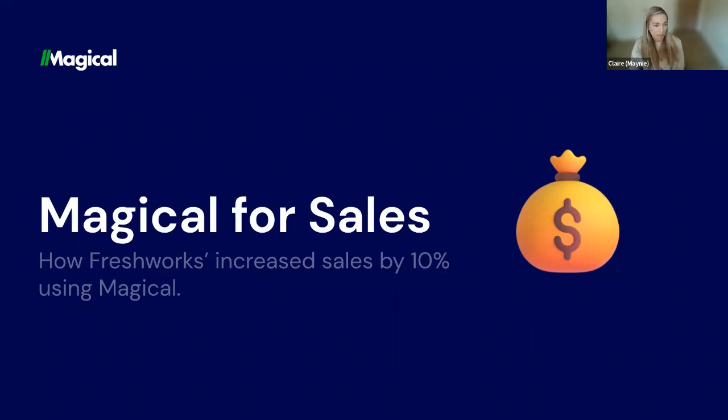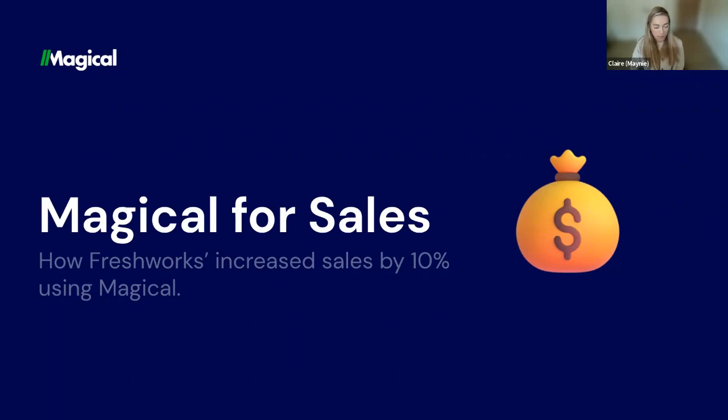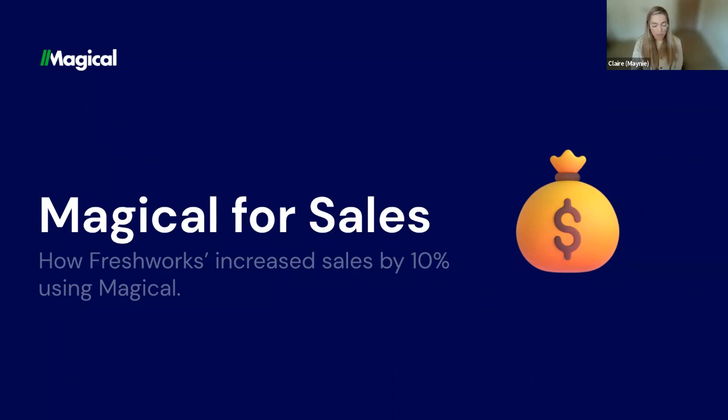Welcome to the webinar, Magical for Sales, how Freshworks increased sales by 10% using Magical. I'll start by sharing a few slides on how Freshworks uses Magical, and then give you a live demo on how you can get this set up for you and your team as well.